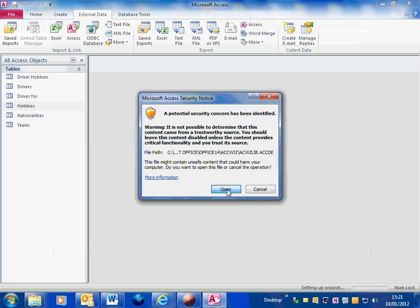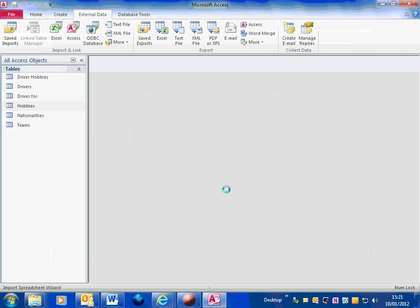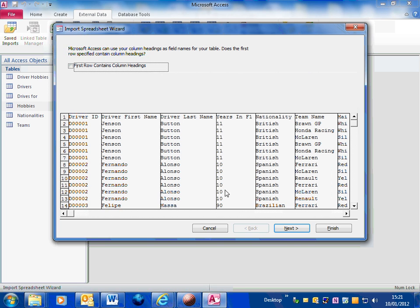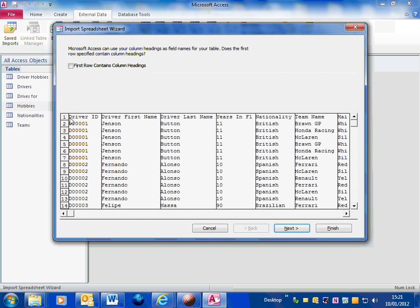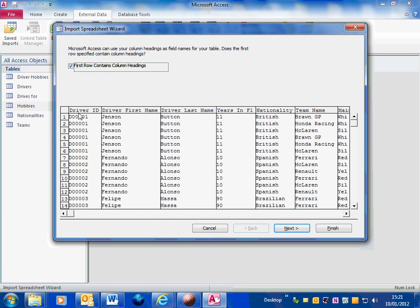Just click on open on that security message. This is the data, you can see it's pulled it from the spreadsheet. I want to tick this box here, first row contains column headings. You can see row one is actually the field names. So select that, that now means that all the correct field names will be set up in the table.